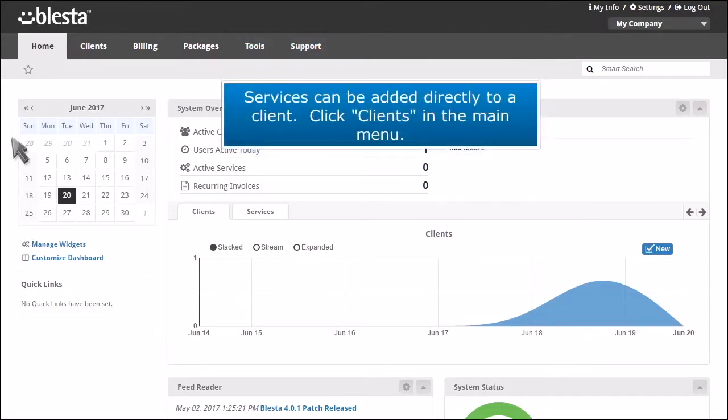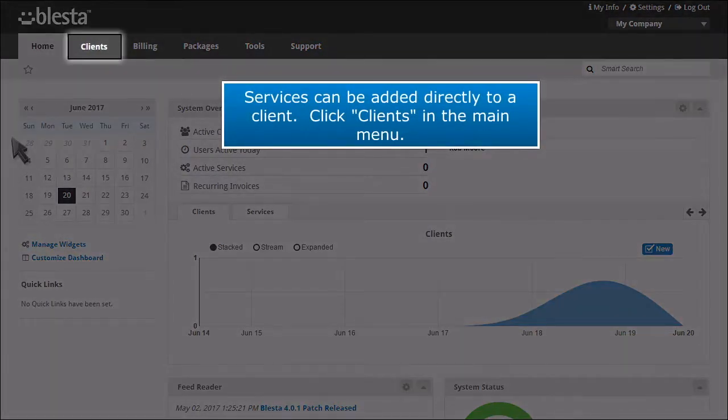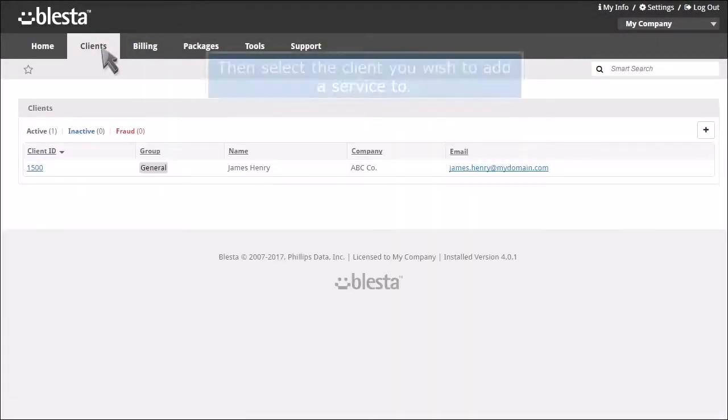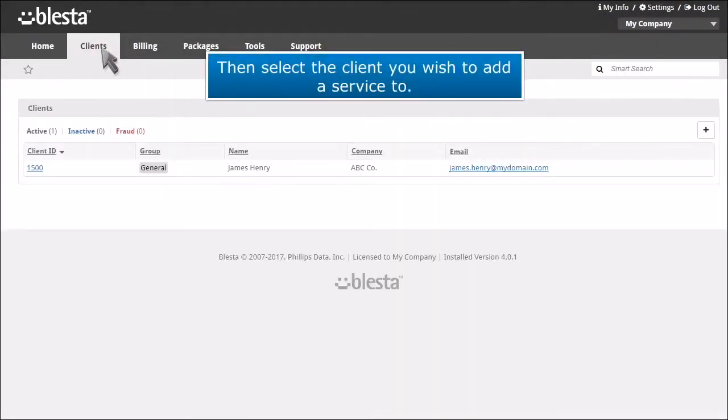Services can be added directly to a client. Click Clients in the main menu. Then select the client you wish to add a service to.